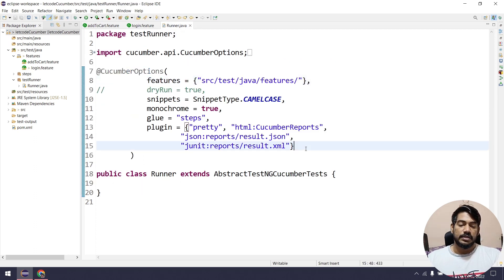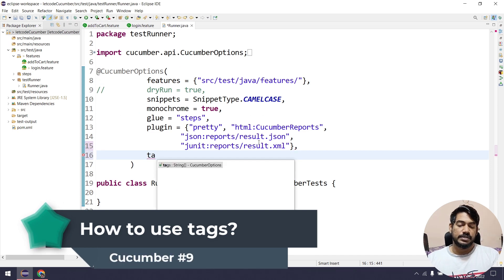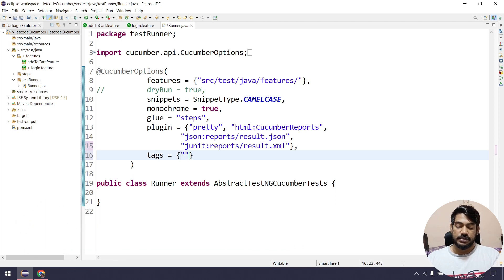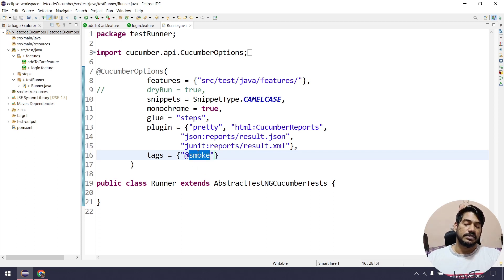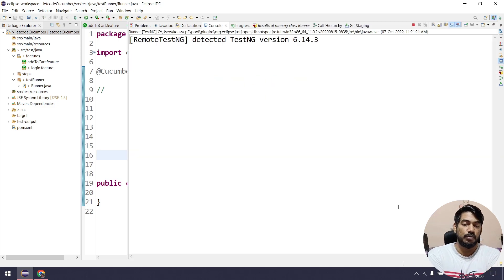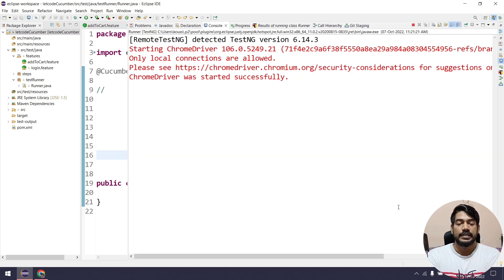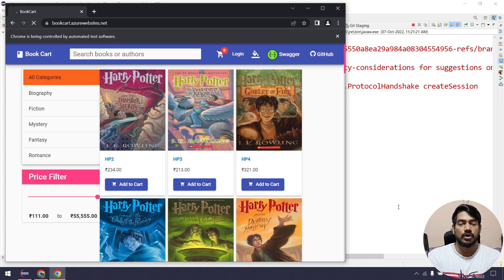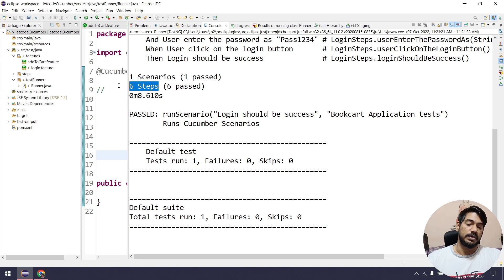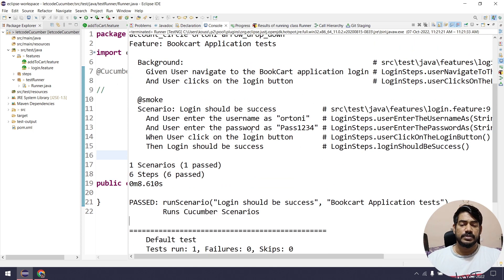This is how we declare the tags. To use it, go to your runner file and add something like 'tags' — it accepts an array, and within the array we can give '@smoke'. Make sure the casing is correct — case sensitivity matters and the spelling should be exactly the same. Now if I run this, even though we have two scenarios and two scenario outlines, it is going to execute only the one scenario tagged with the word 'smoke'. Here you can see we got only the positive scenario — it ran only one scenario with six steps.